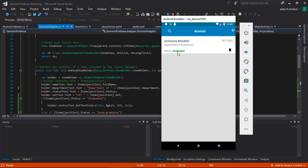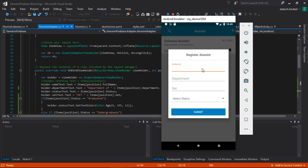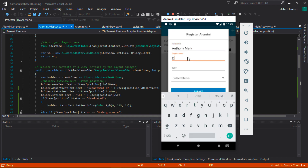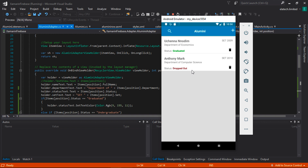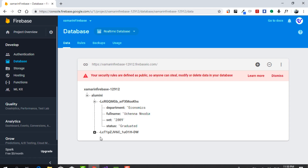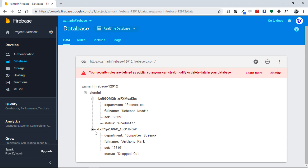The status now has a green color when it's graduated, the field reads 'Department of Economics', and the set reads '2009'. Let's add a new entry — full name: Anthony Mark, Computer Science, Set of 2010, Dropped Out. This is automatically added to our RecyclerView. Let's pull up the Firebase database as well — you can see the new information that was just added.